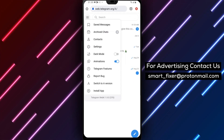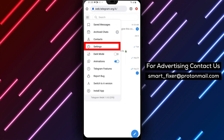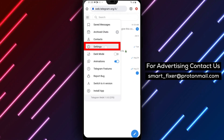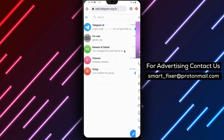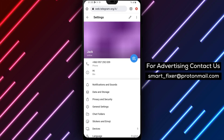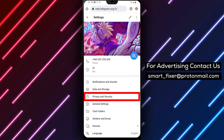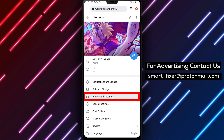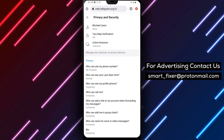Step 5. From the menu options, tap on Settings. You can find the Settings option represented by the gear icon. Step 6. Scroll down within the Settings page until you find Privacy and Security. Tap on it to access the Privacy and Security settings.